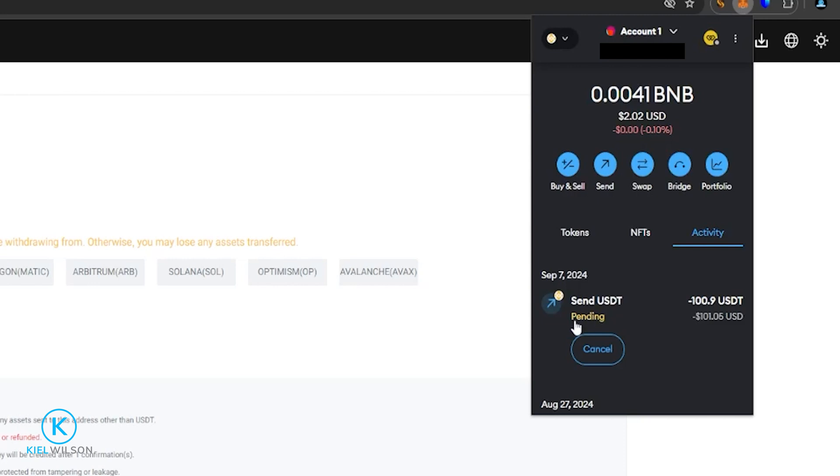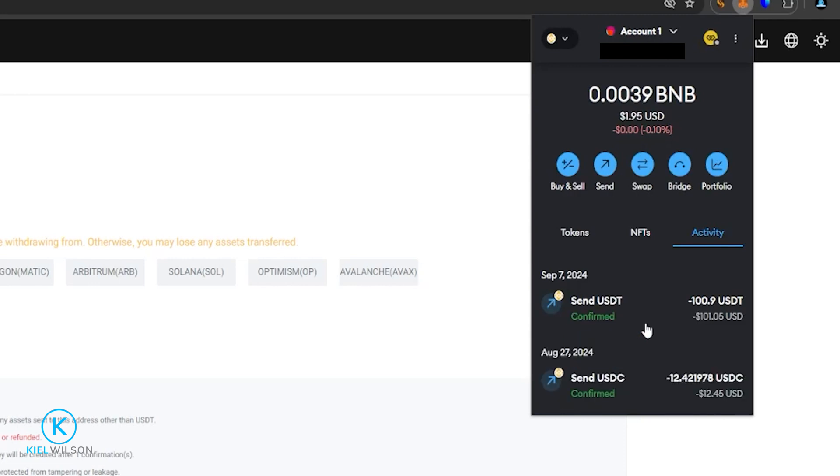Transaction is now pending. And now it is confirmed. So that tether is on its way from my MetaMask wallet onto the Weeks platform over the Binance Smart Chain.